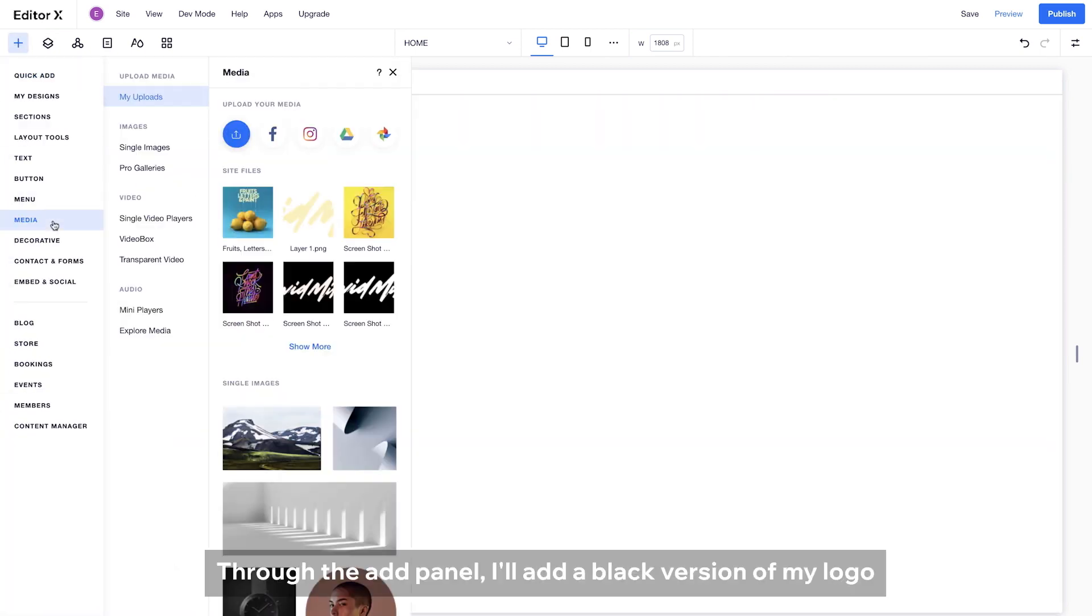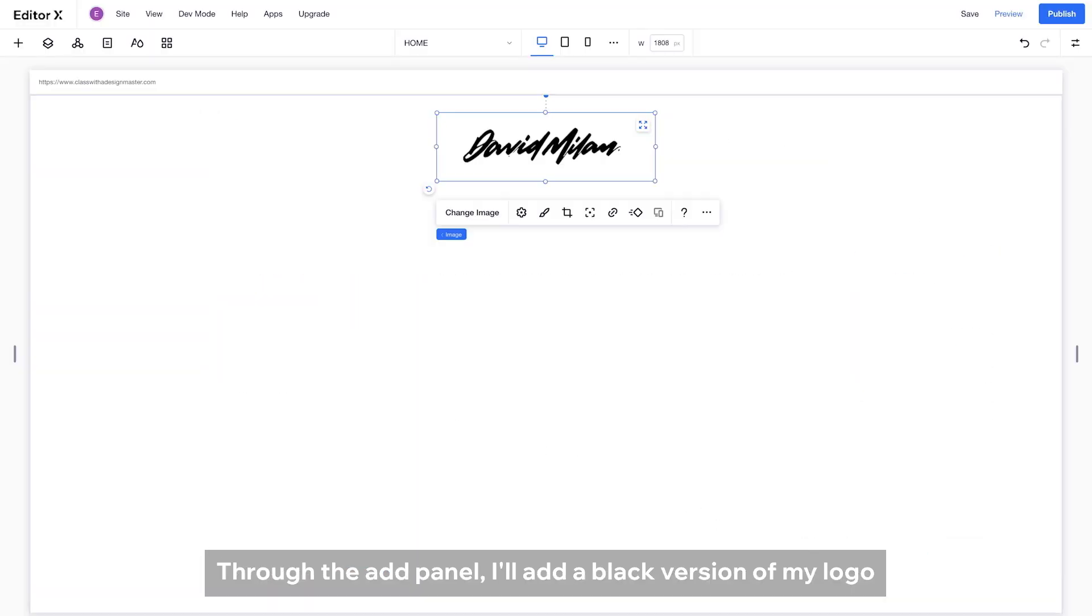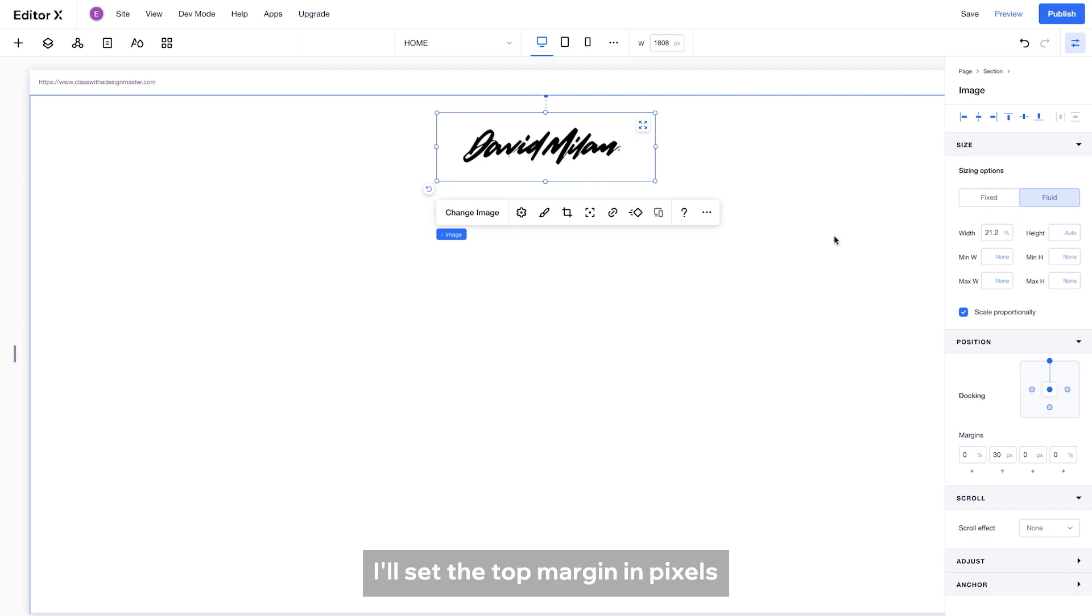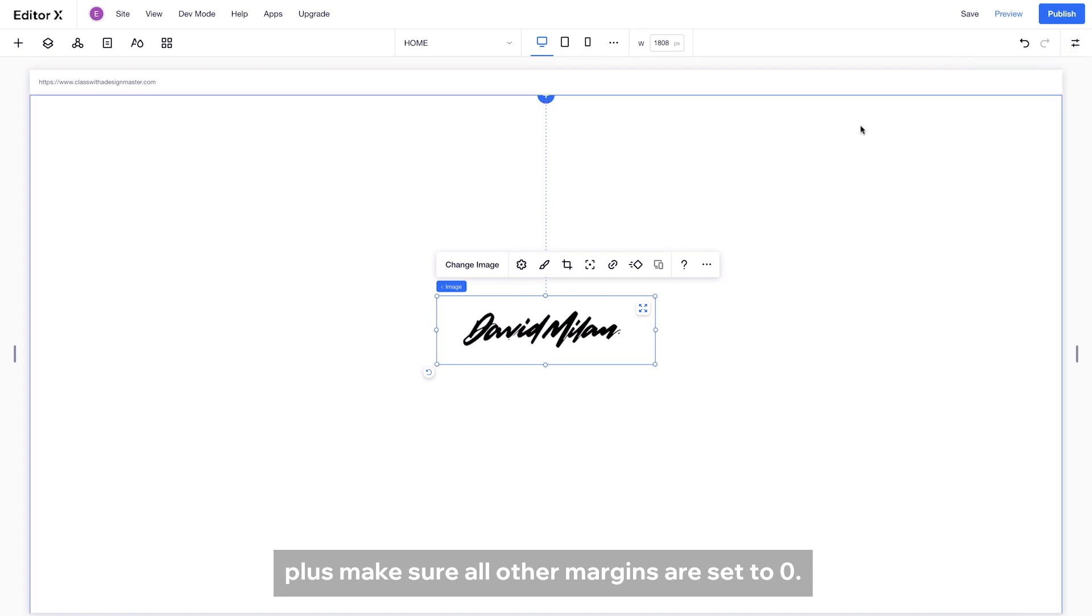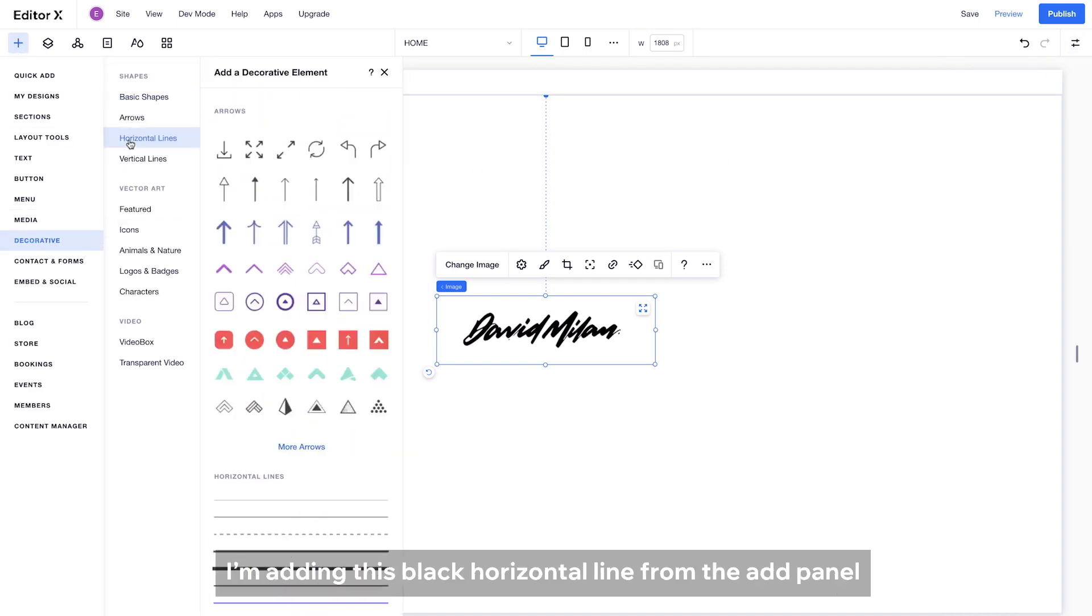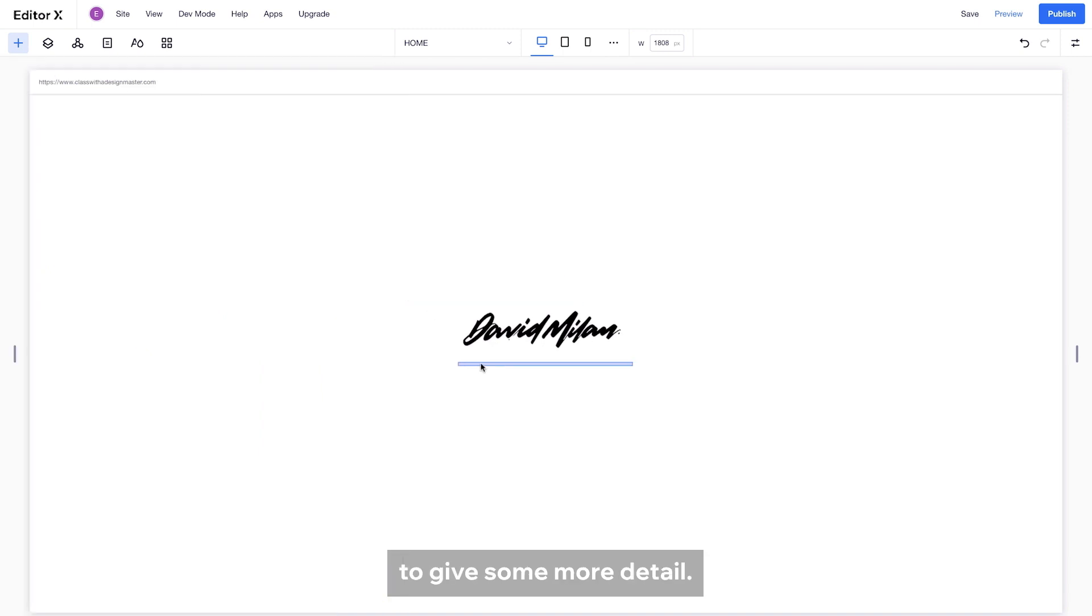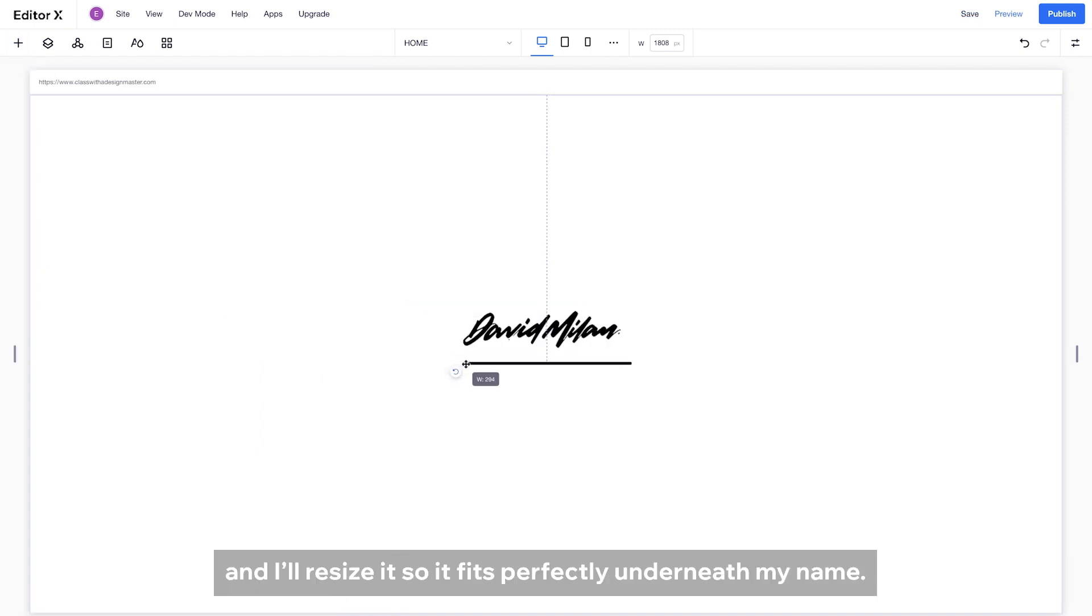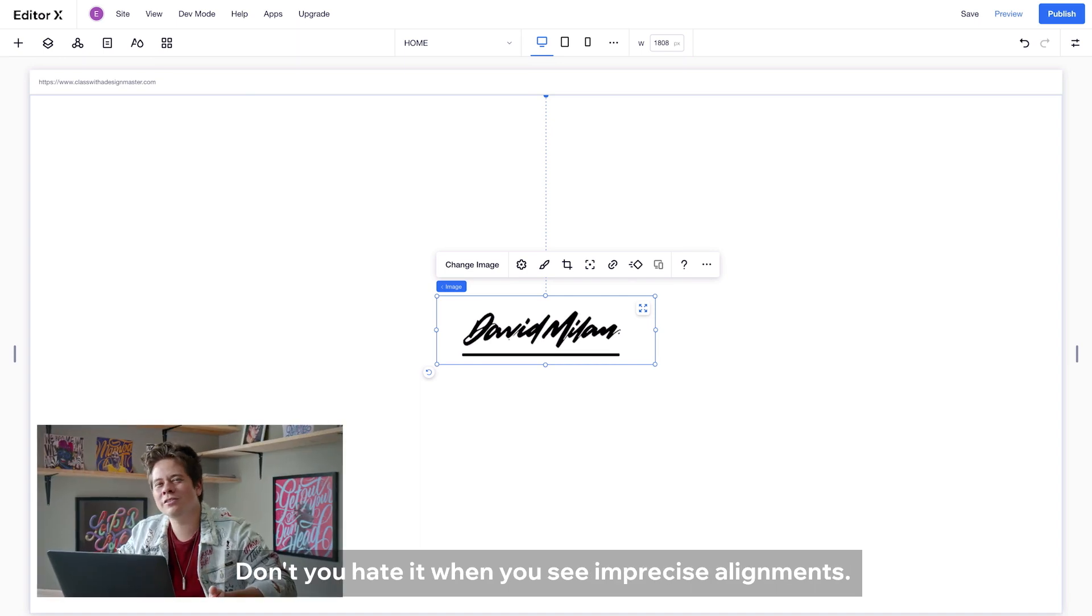Through the Add panel, I will add a black version of my logo and dock it to the top. I will set the top margin in pixels, plus make sure all other margins are set to zero. I'm adding this black horizontal line from the Add panel to give some more detail. And I will resize it so it fits perfectly underneath my name. Don't you hate when you're seeking precise alignments?